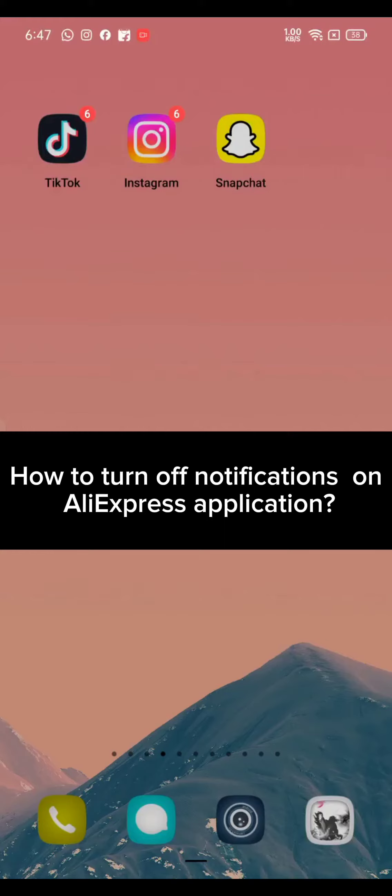Hi everyone, welcome back to a new episode of How to Login. Today in this video I'm going to show you how you can turn off your notifications on AliExpress. Keep watching the video till the end.